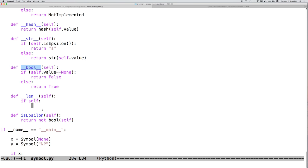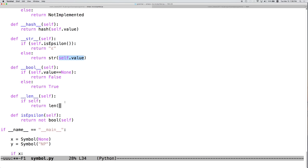So, if self returns true, then we have something that is not an epsilon and we can return the length of the string value, the length of self.value or just string.